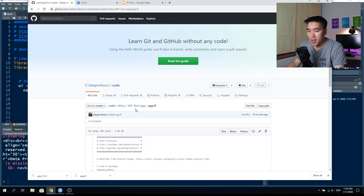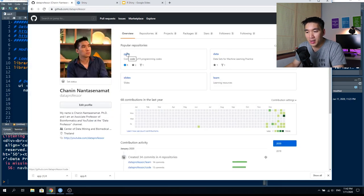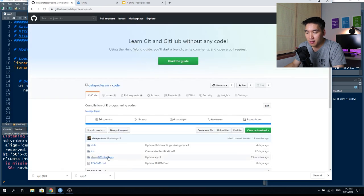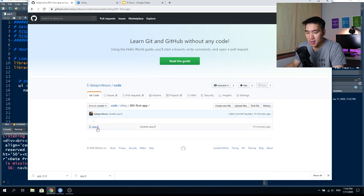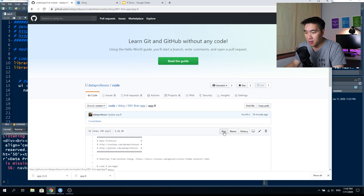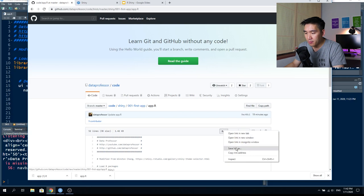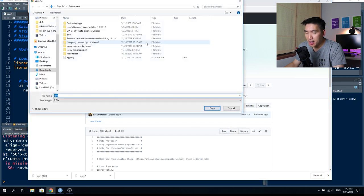Let's get started creating our own web app using Shiny. Fire up RStudio or RStudio Cloud. The code used today is available on the Data Professor GitHub at github.com/dataprofessor. Click on code, find shiny/001_first_app, then click on app.R. Right-click the Raw button, then click 'Save Link As' and select a location to save the file.